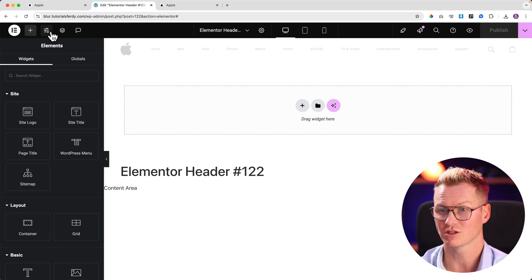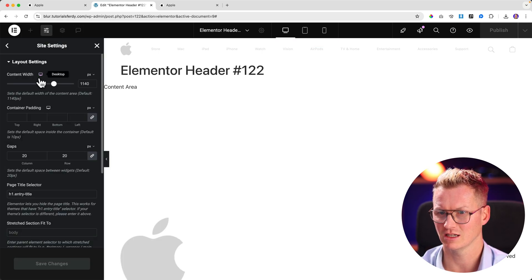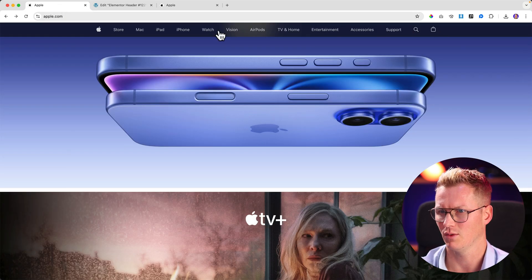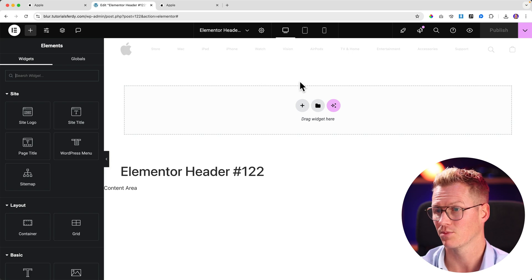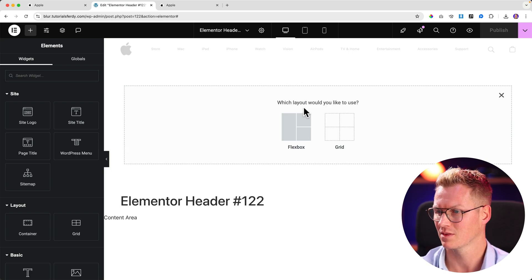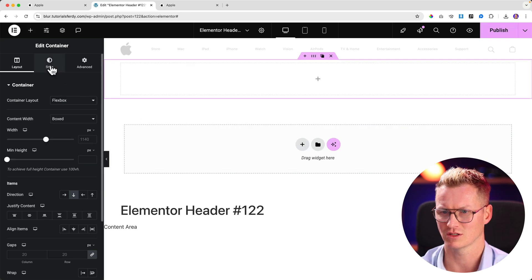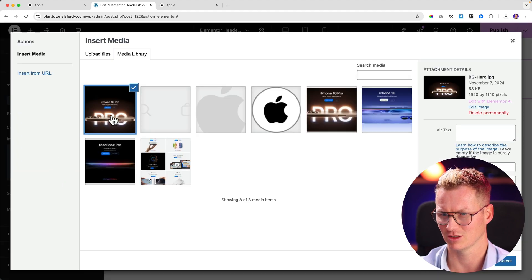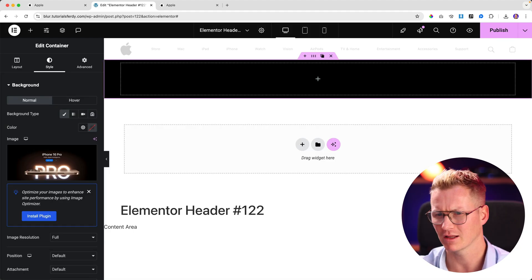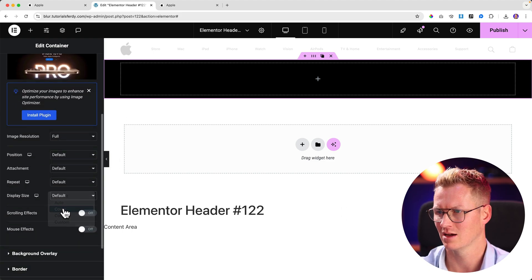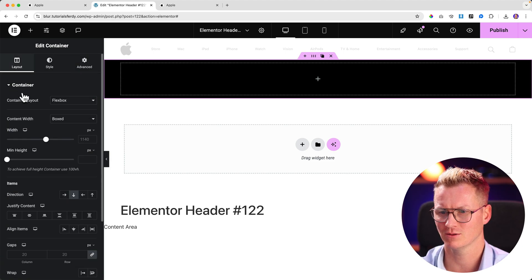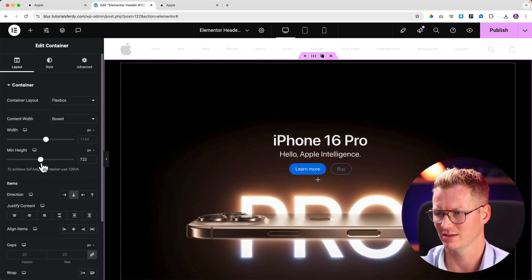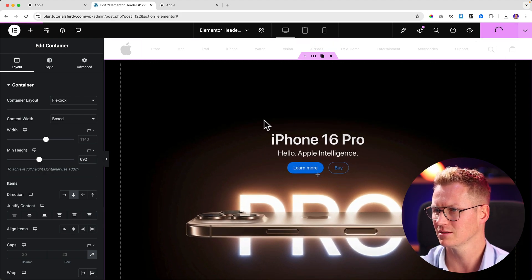I can go to the site settings, go to the layout, and I can change the width of the website if I want to make it the same width as the website from Apple. I can create a new area, new flexbox, arrow down. I go for the style, normal background type, classic image. I grab this image, I select it. I go to the display size and make it a cover. Then I go back to layout and I increase the minimum height until it starts becoming bigger. Publish.